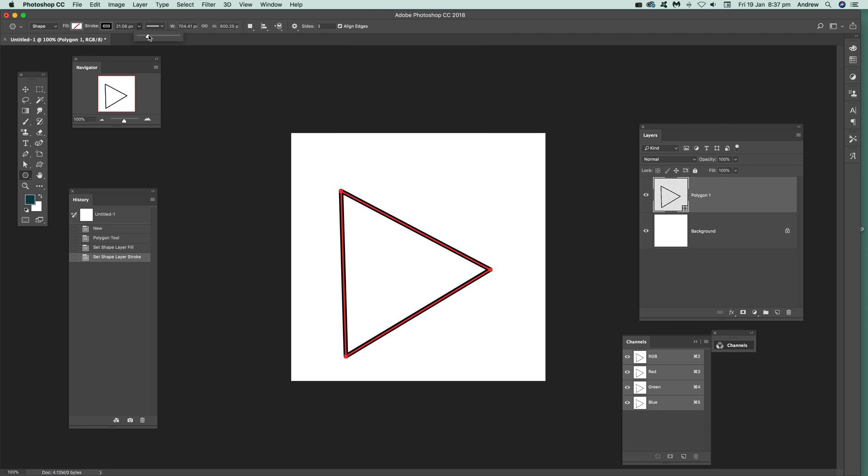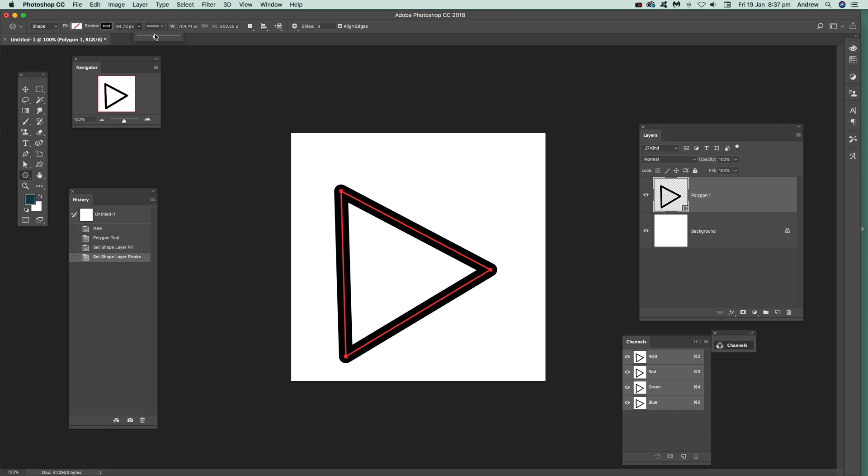And I'm going to set that to there. And then you can see it again. You've got another triangle. And you've got obviously a hollow outline triangle. Just using the stroke.